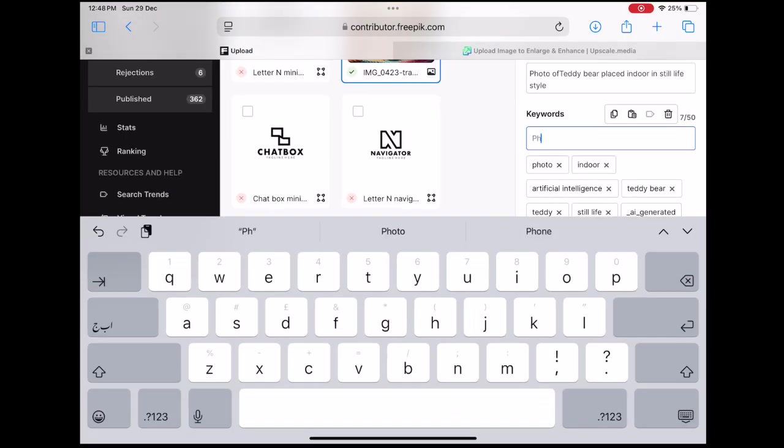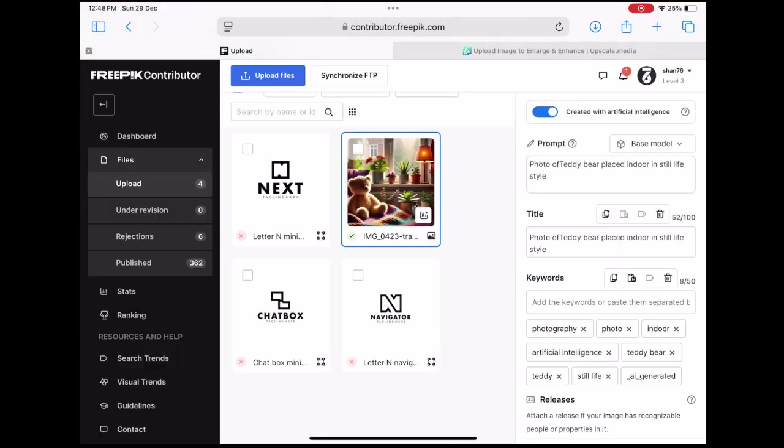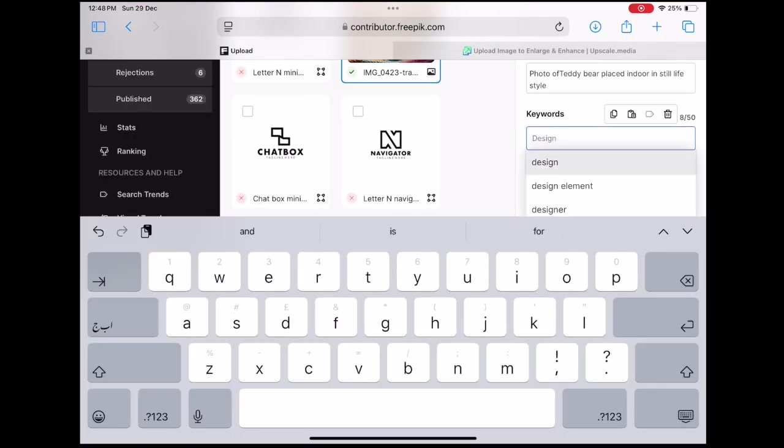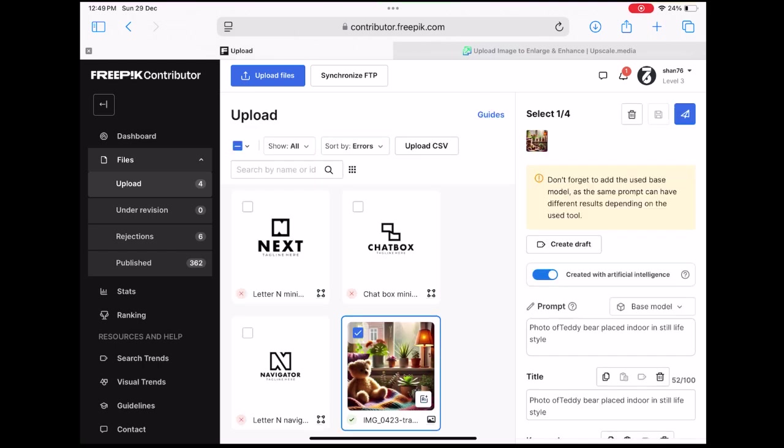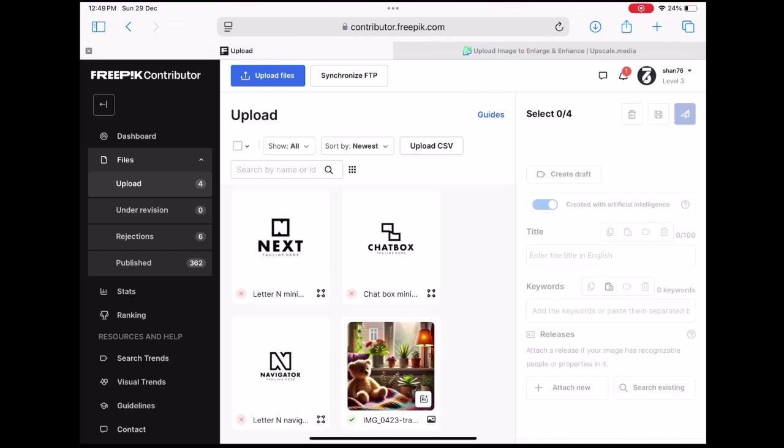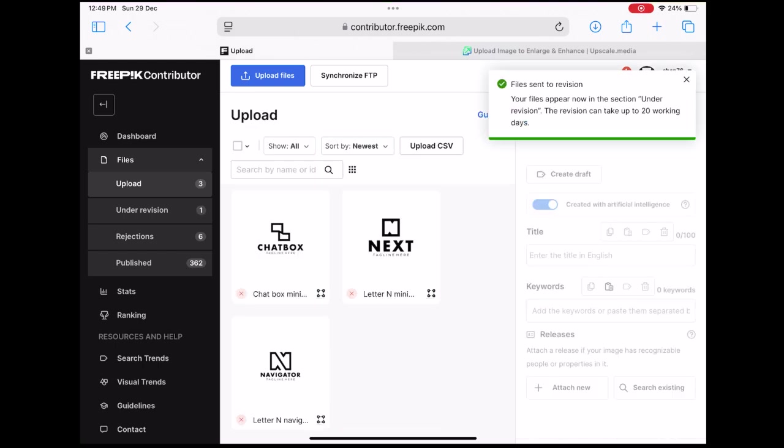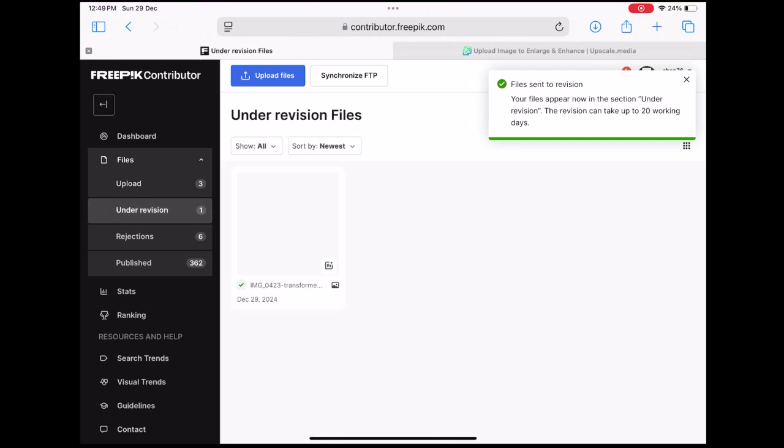In my case, the image was approved within seconds. Now, you can also upload the same image to other platforms like Adobe Stock.